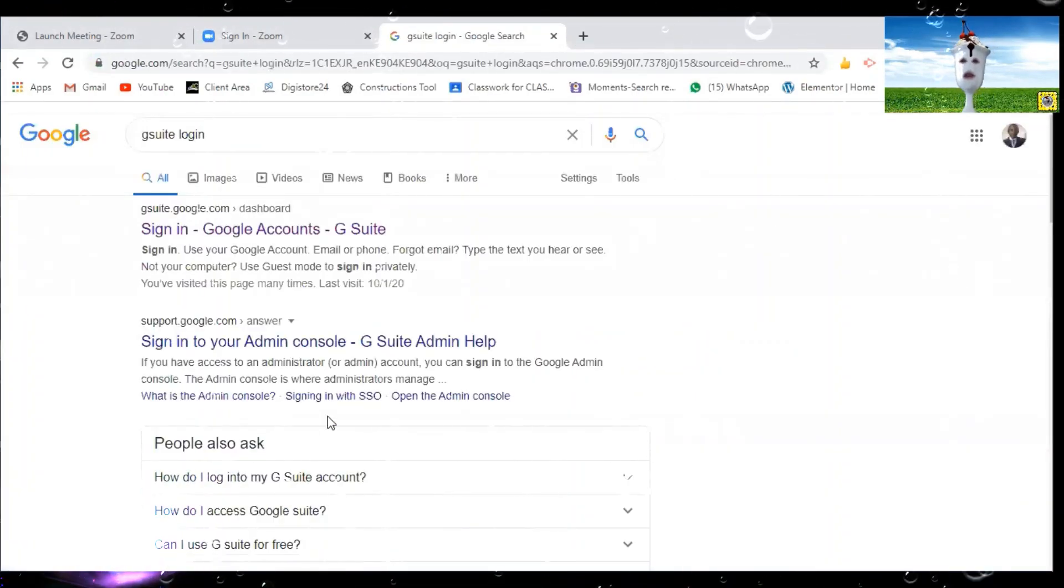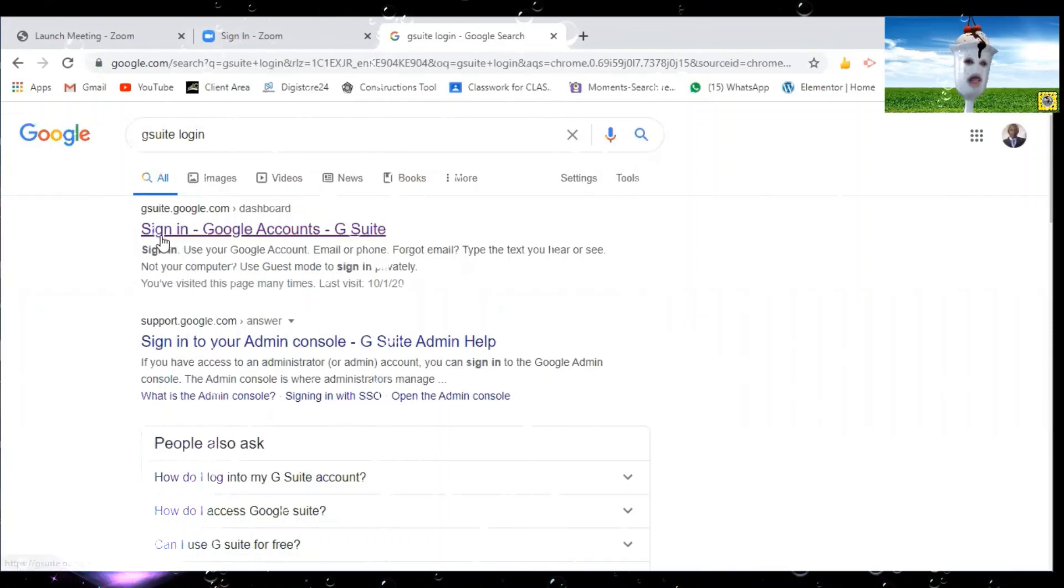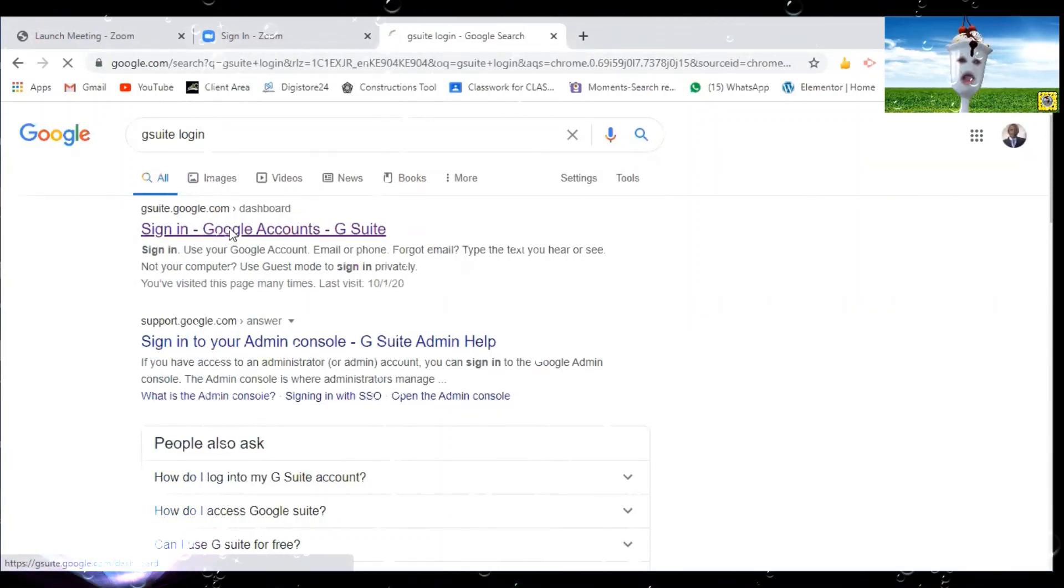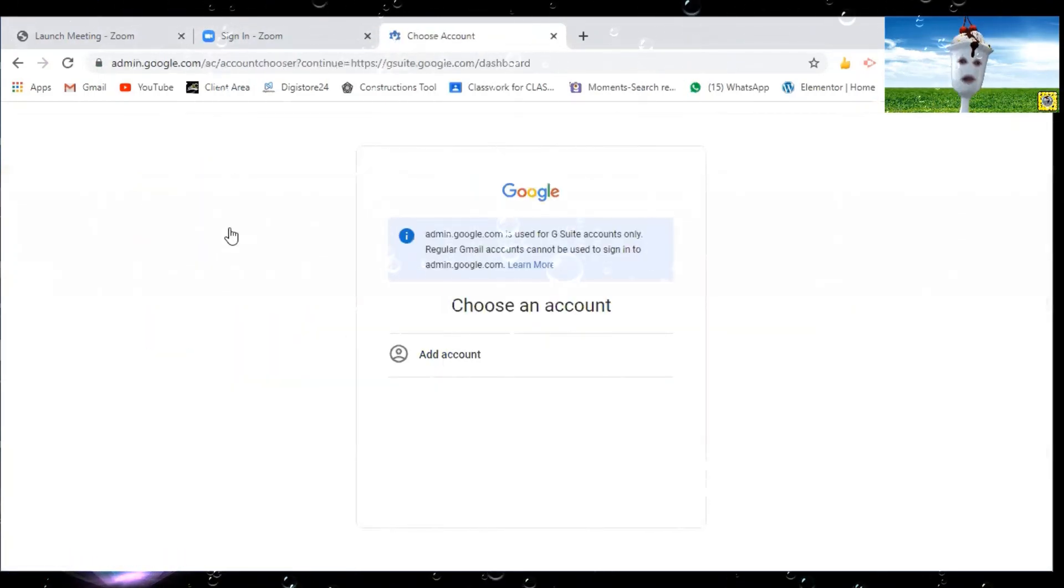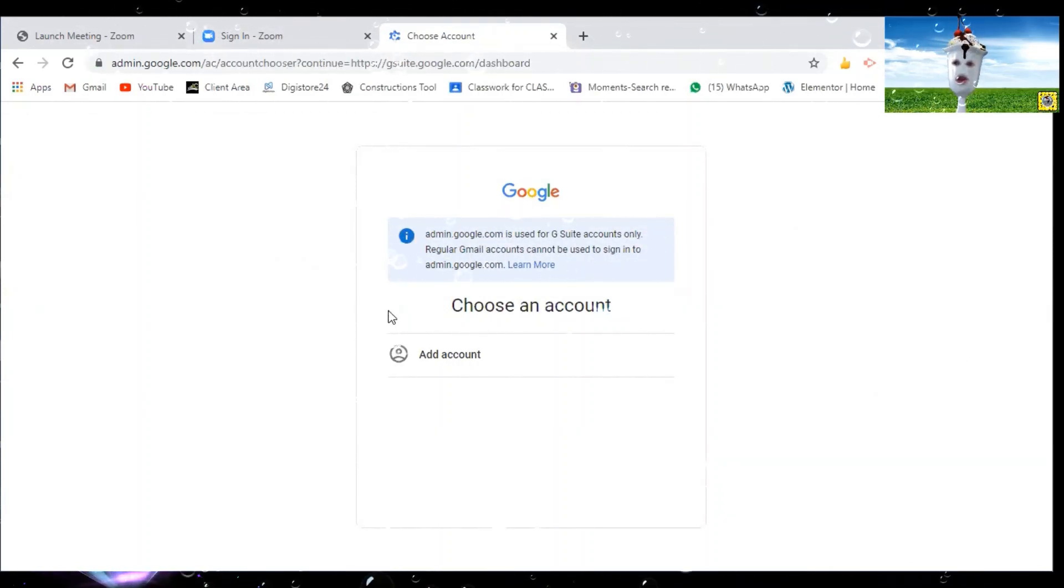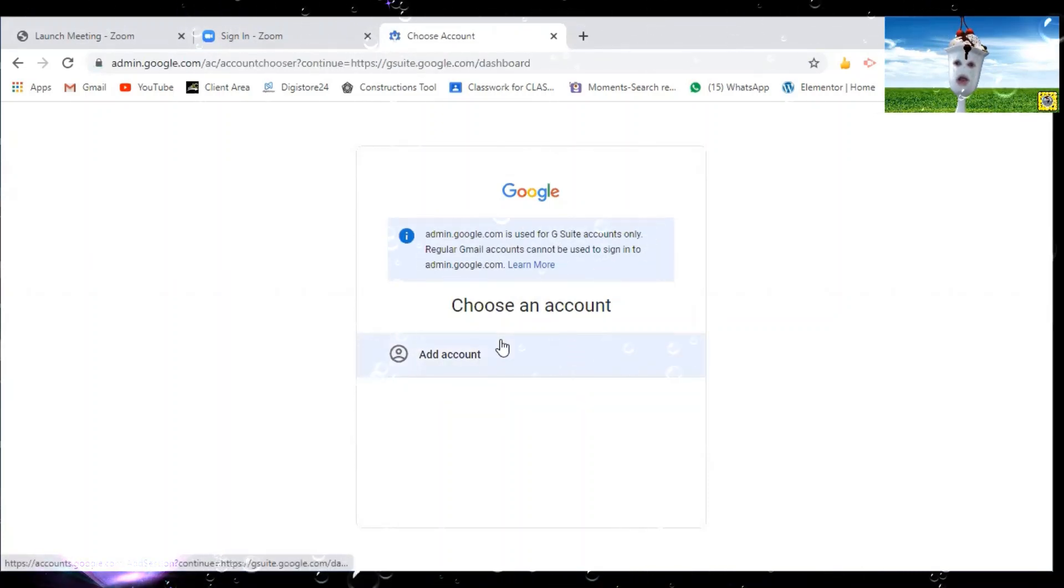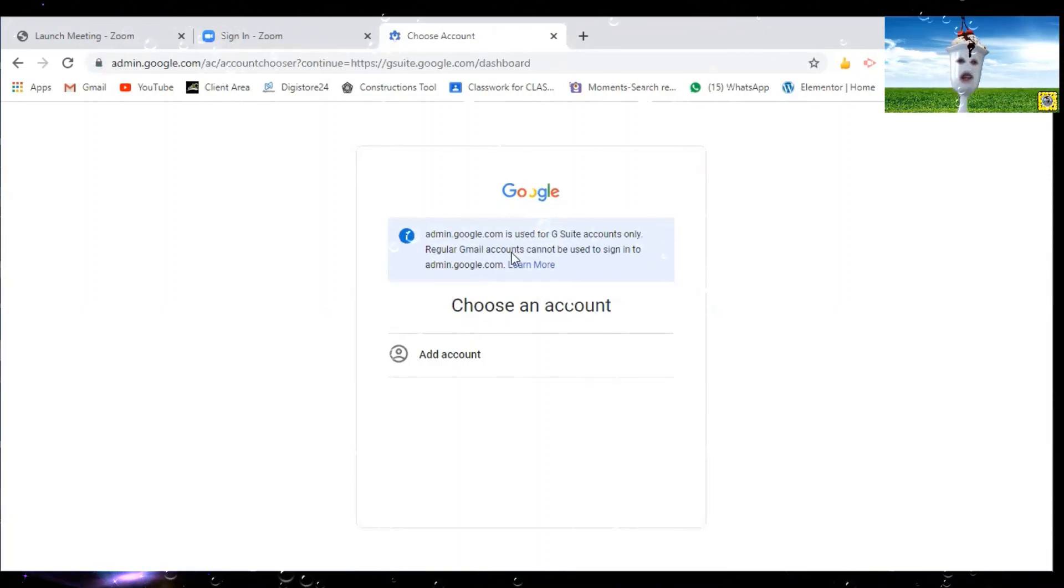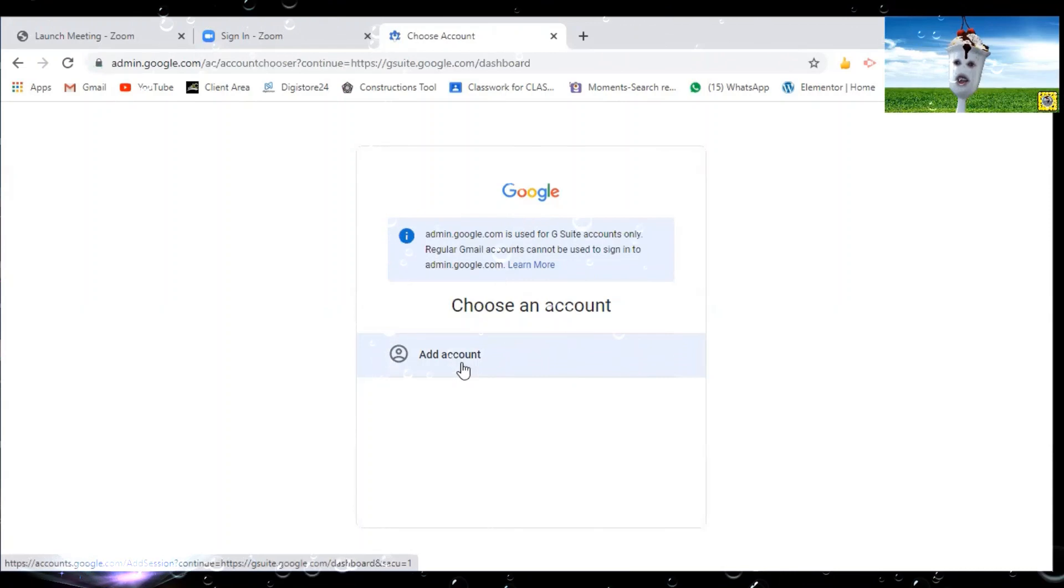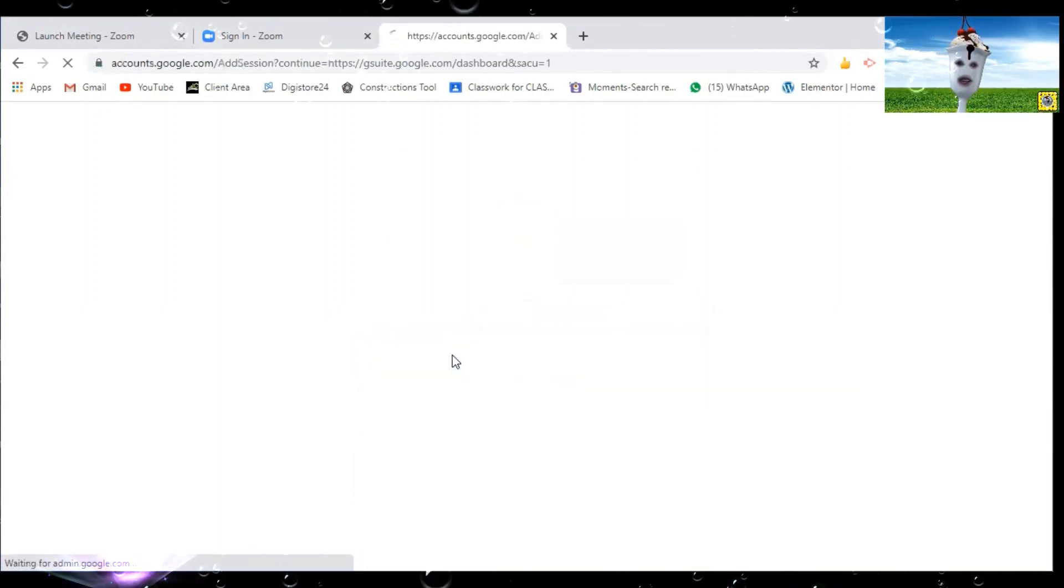Then the first option that comes there, which says sign in Google accounts, G Suite, you click on that one. Now, some of the phones or tablets might require some confirmation before reaching this page. So if it requires you to put a screen lock password, you do so until you reach this page, where you are supposed to add a new account, which is the new email and password that you have been given. So you click add account.